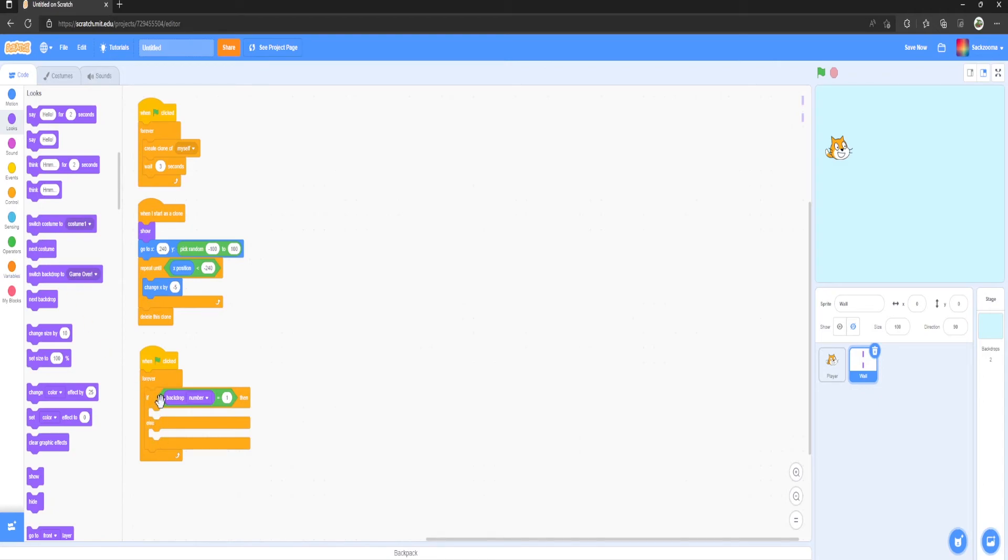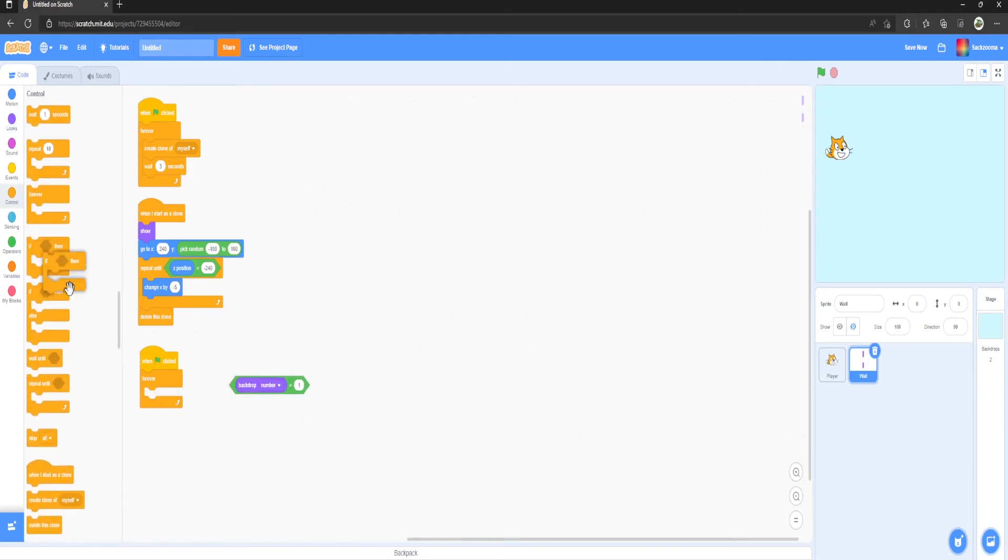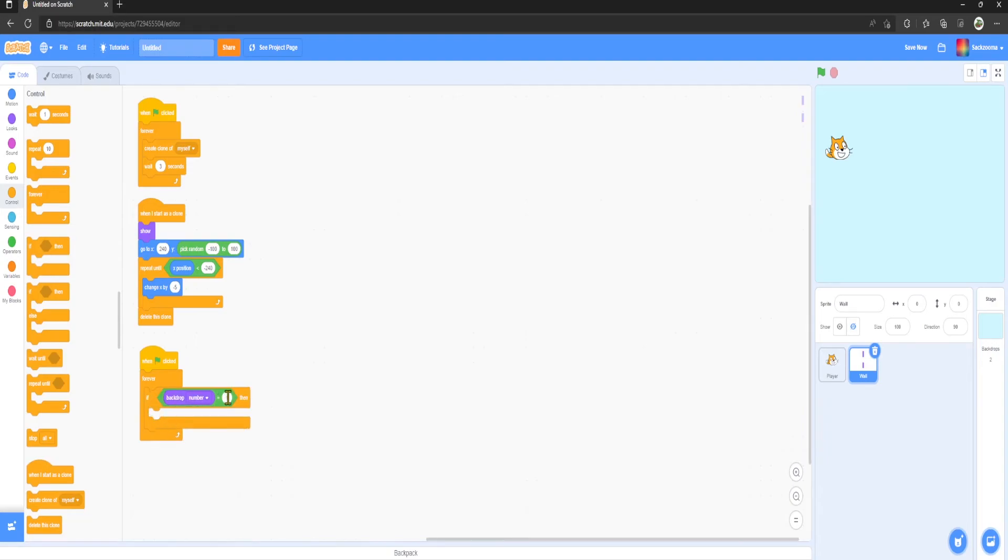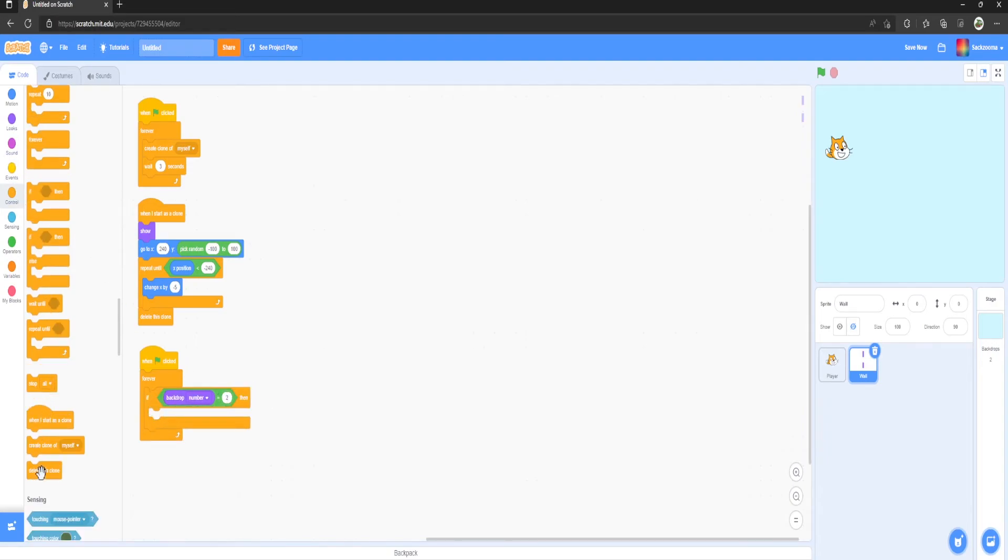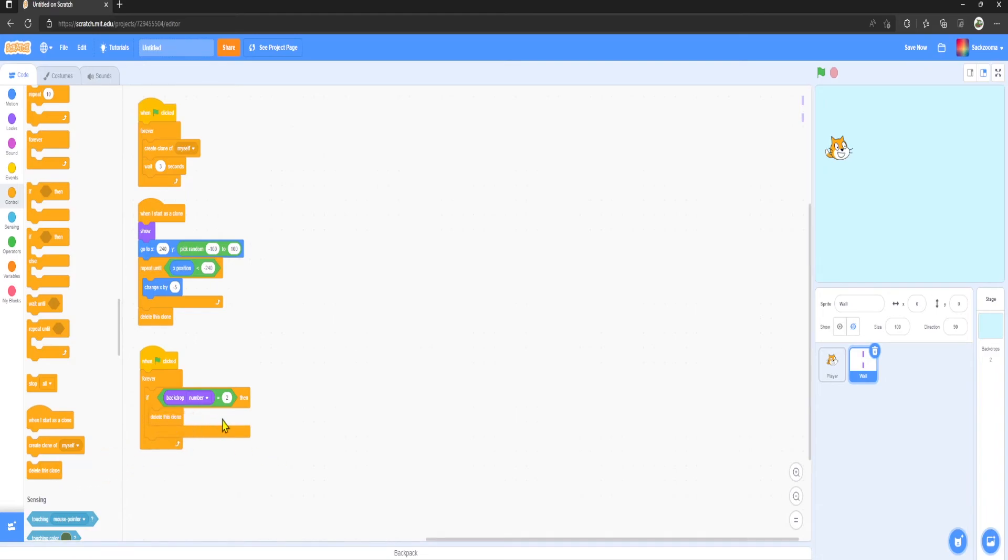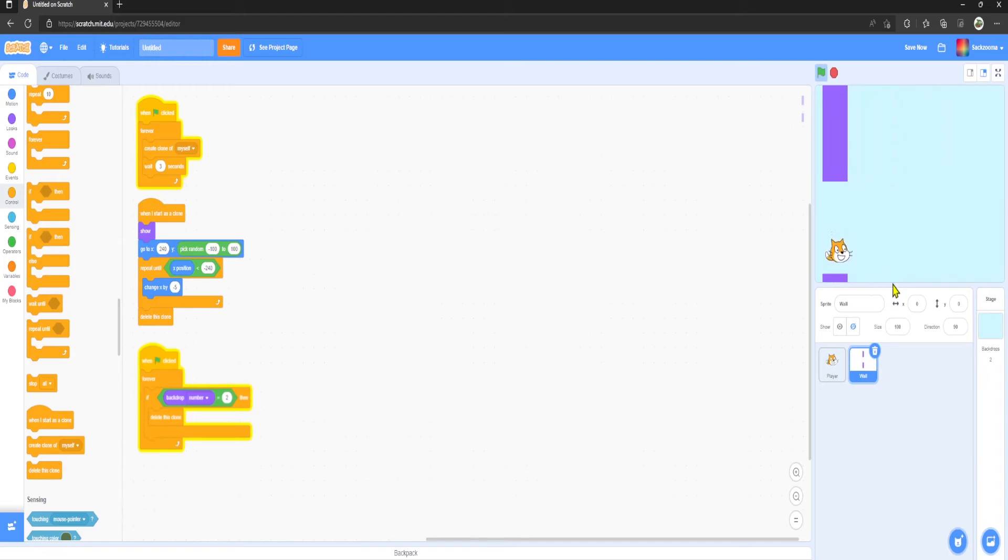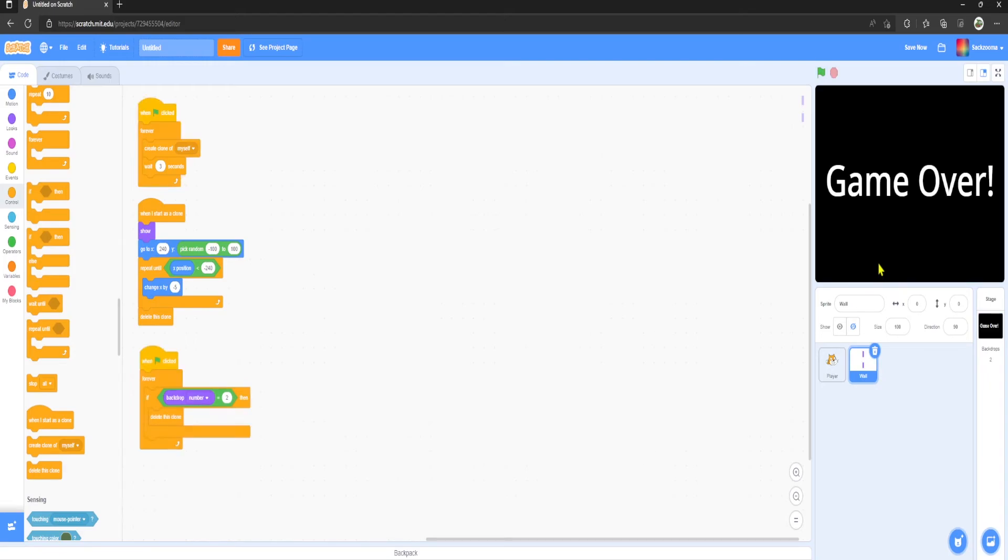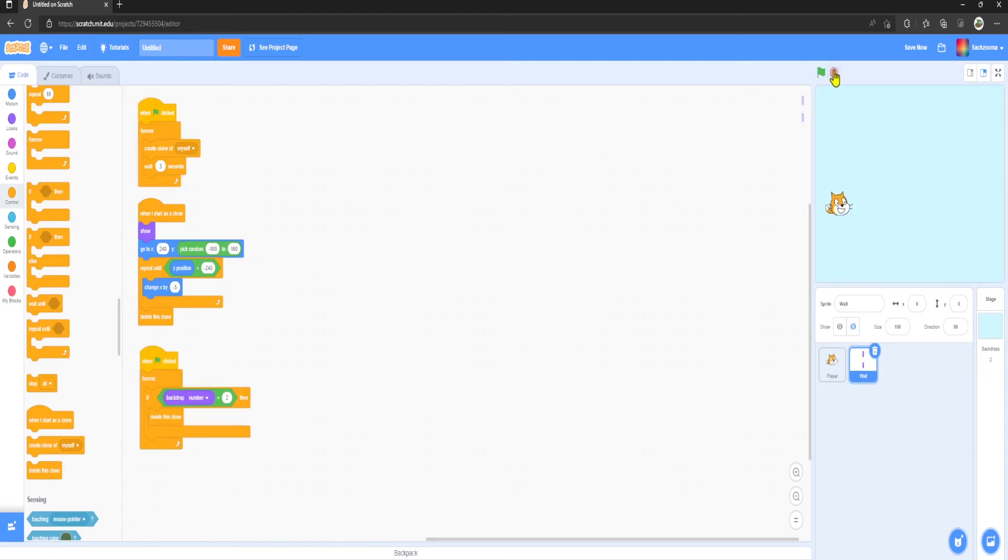We want to get rid of the If Then Else, we just need an If Then, Backdrop Number is equal to 2, we just need to Delete This Clone. As you can see now, if you touch it, Game Over. Lovely stuff.